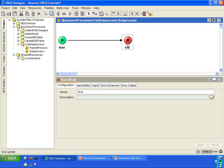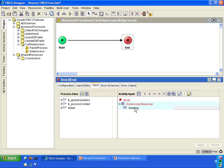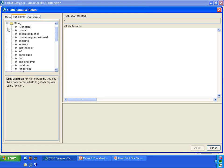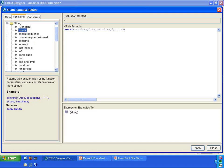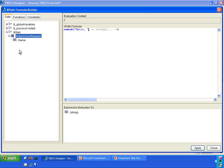Go into the sub-process now. In the end activity, we're going to take that name and turn it into a greeting. Click on the greeting element here, then click on the XPath Formula Builder pencil to bring up the XPath Formula Builder. We are going to concatenate a couple of strings here so that we can have a nice greeting to return to the parent process. Go into functions, under string, use the concat function. The first string is going to say hello, and then the second string is the name.